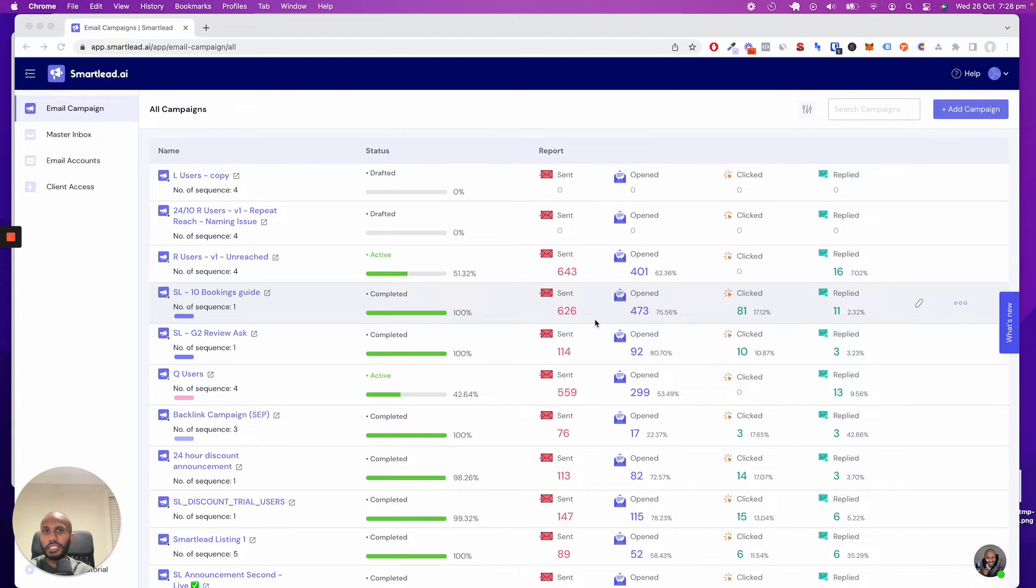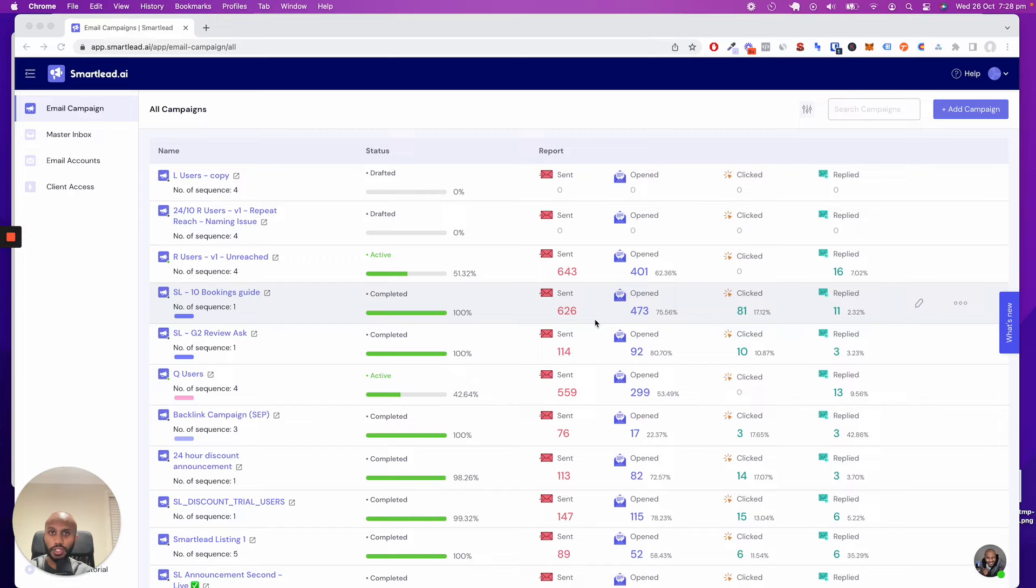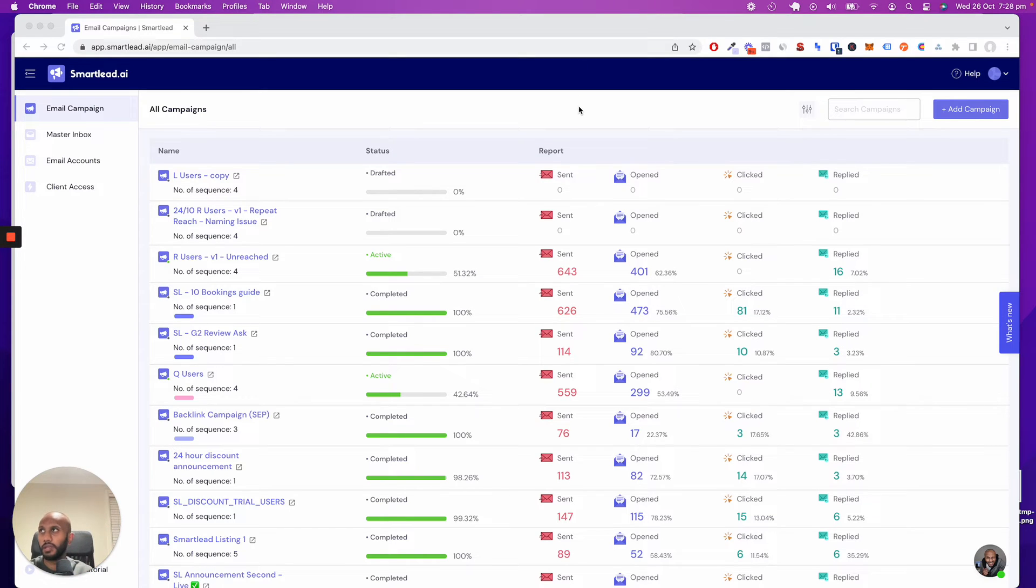One of the most popular features we've got for agencies and large-scale companies is the white labeling solution. That comes with an array of features that I'll just walk you through very quickly right now.